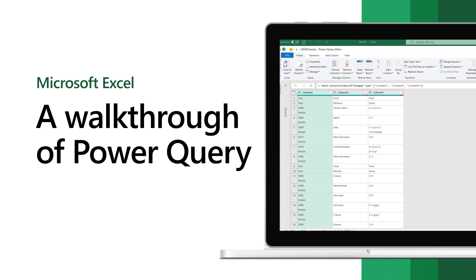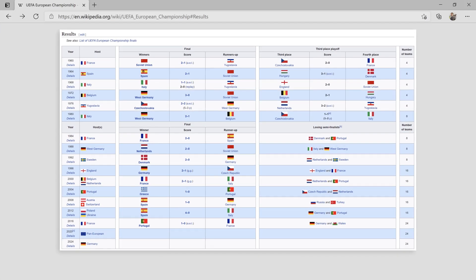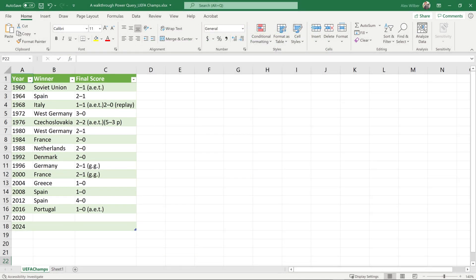Use Power Query in Excel to take raw data that you found on a website and turn it into a well-formatted table.